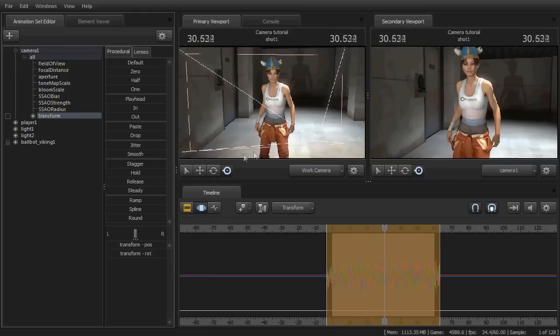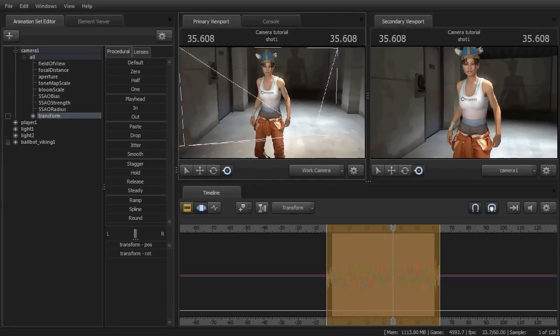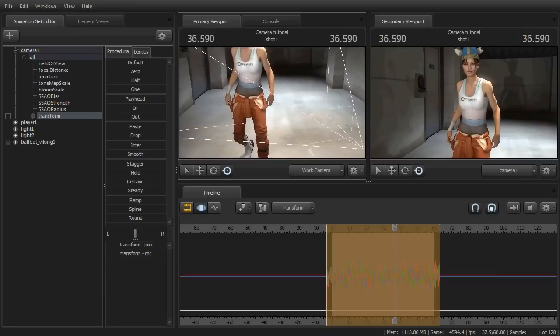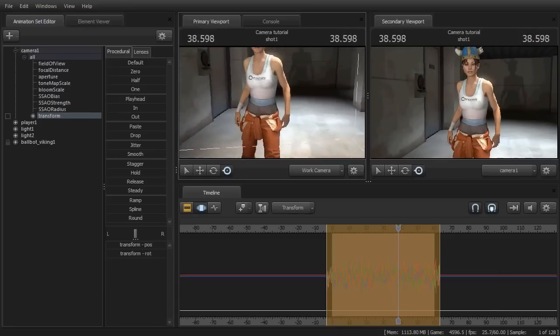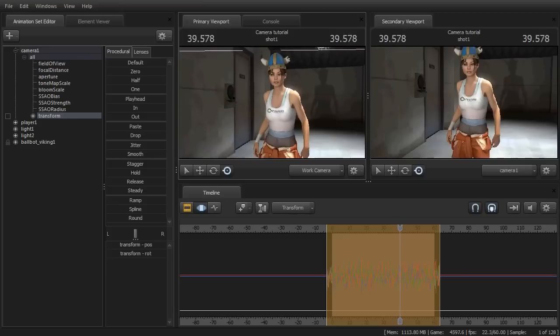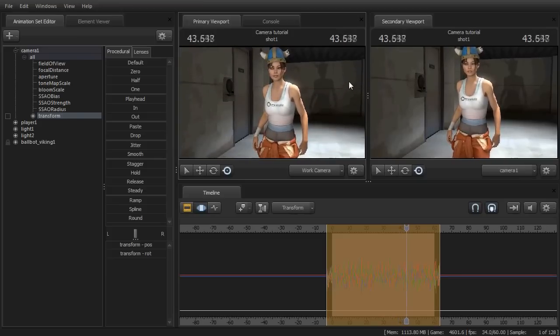There's a really subtle shaky cam-like effect applied to the camera. And here it is right next to it — a static comparison.